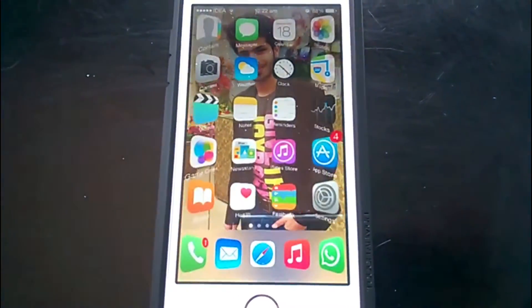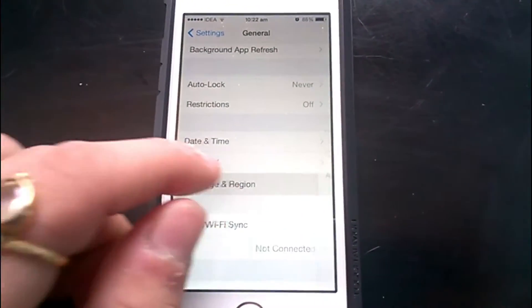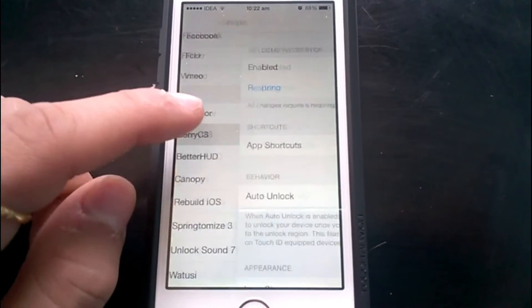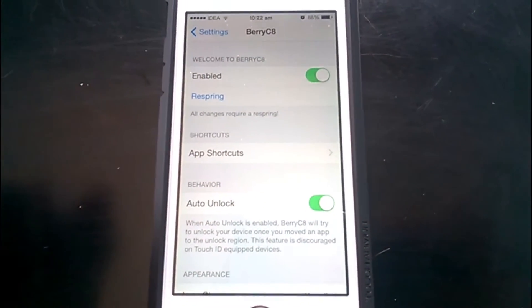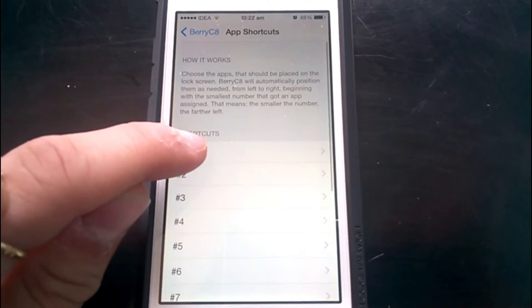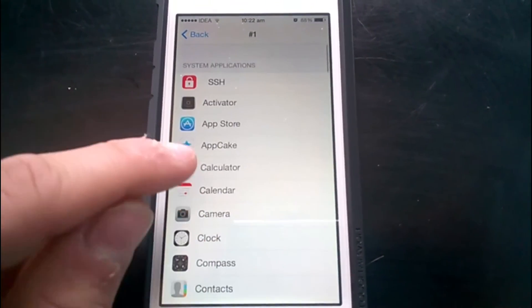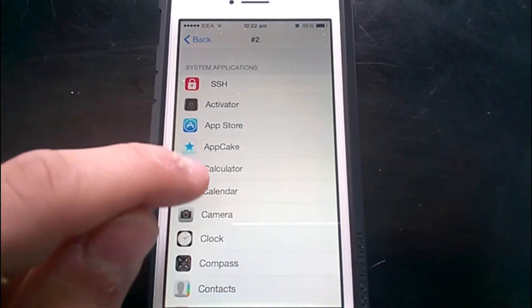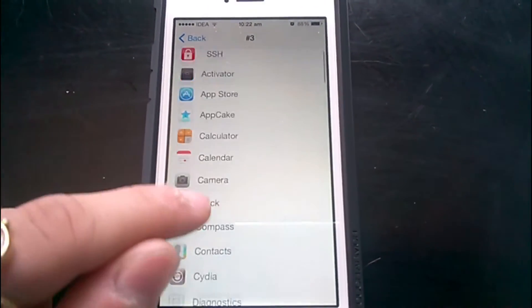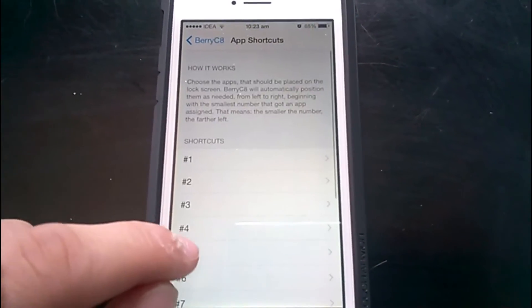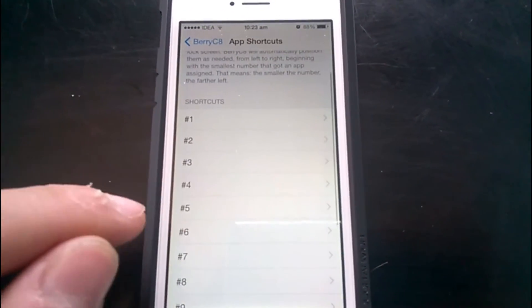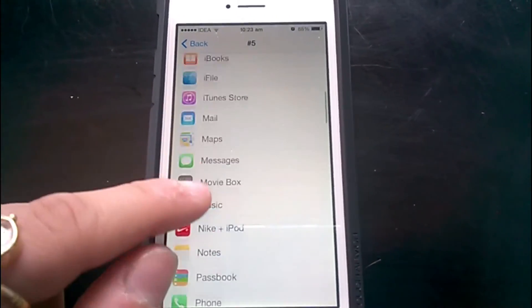You can see the apps I had already selected previously. Let's head over to the settings of BerryC8. There is a kill switch to enable or disable it, and in the App Shortcuts menu you decide which apps appear on the lock screen. The first app we'll pick is Calculator, the second Contacts, the third Cydia, and the fourth Settings.